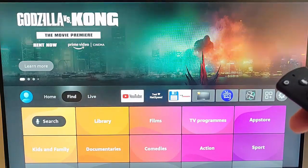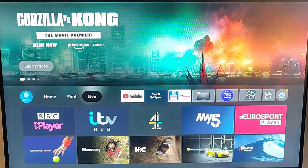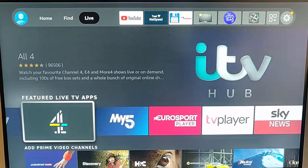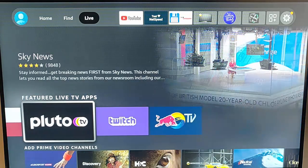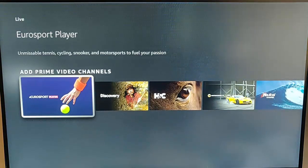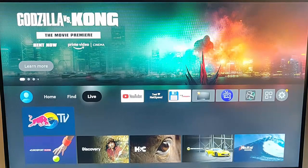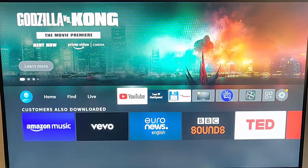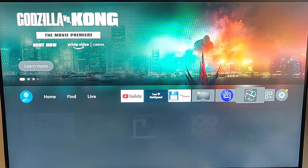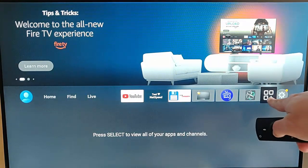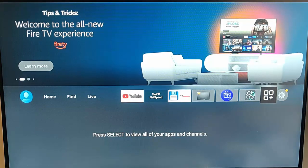Let's go back up and go to the Live menu. The Live menu shows you all the things that feature live TV. Here in the UK we've got iPlayer, the ITV Hub, Channel 5, Eurosport, TV Player, Sky News, Pluto, Twitch, Red Bull TV and a few Prime channels as well. That's the Live section. Then going across, we've got the YouTube app and other apps on our Fire TV. We can go to this icon to view all of the apps on there.